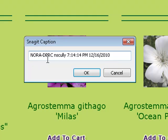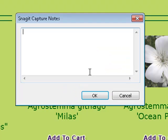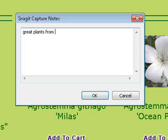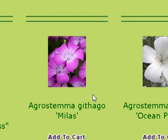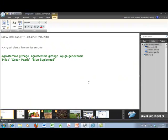That's fine with me. My caption I want to write is 'great plants from Annie's annuals, great place to shop for plants.' Okay, and here we are in the editor and here's my text.